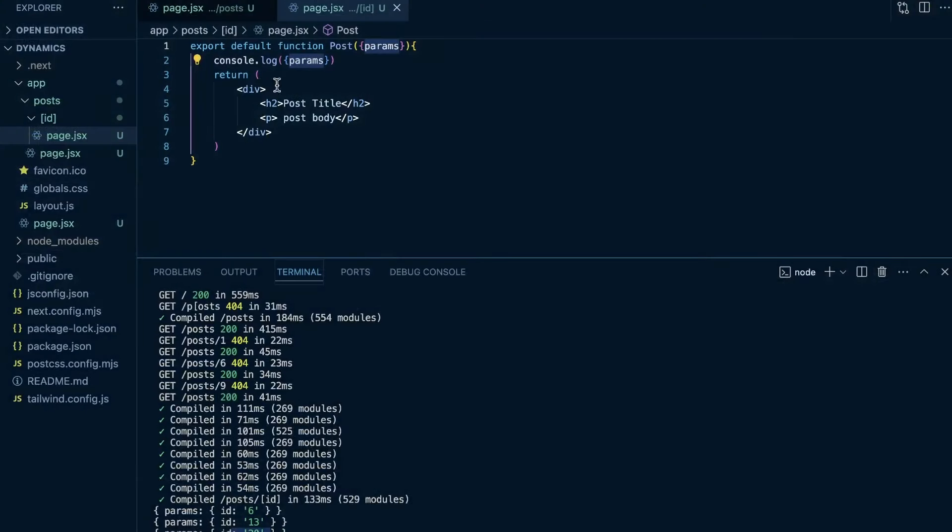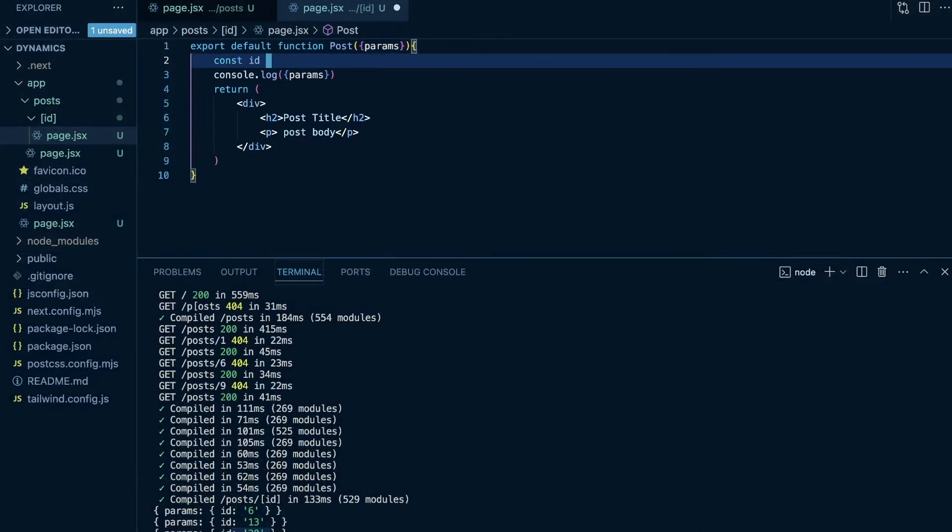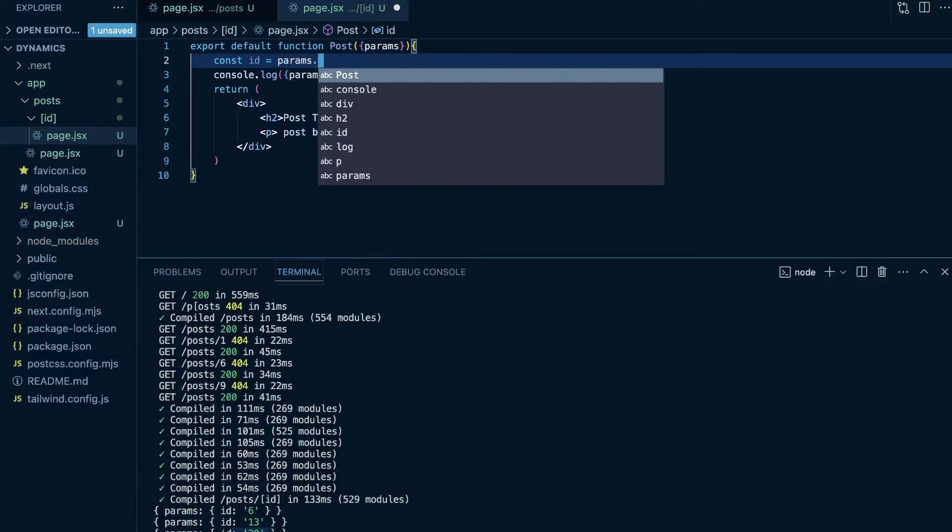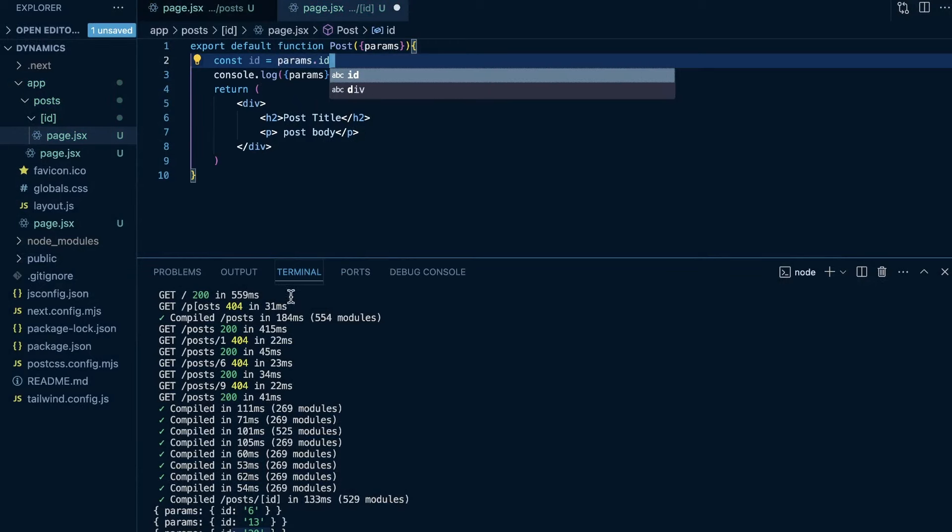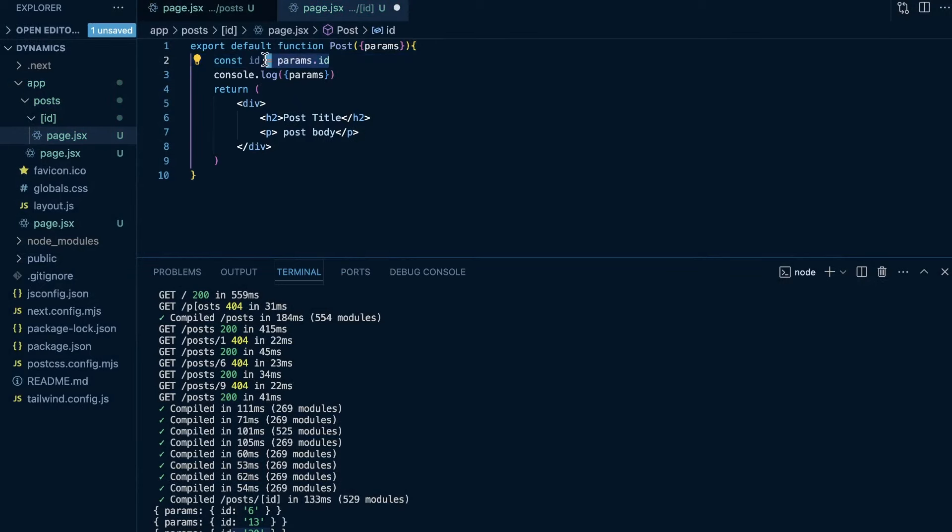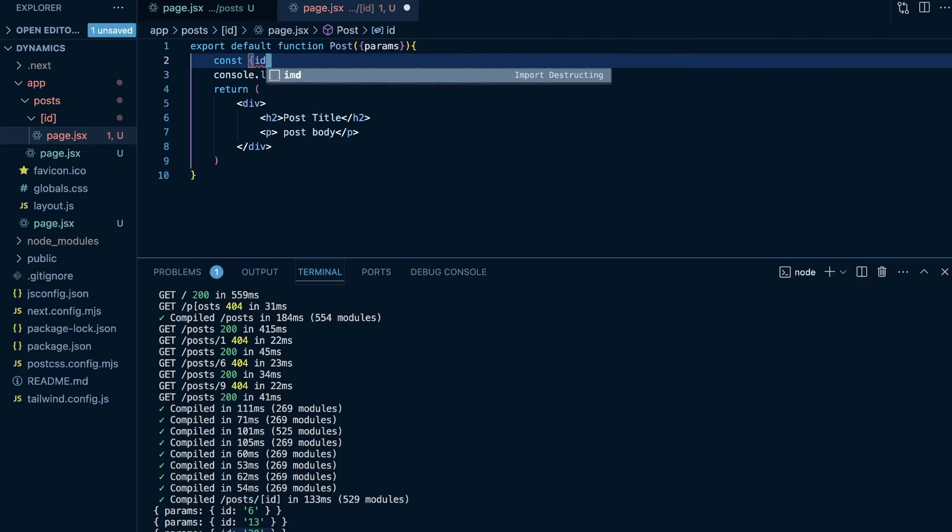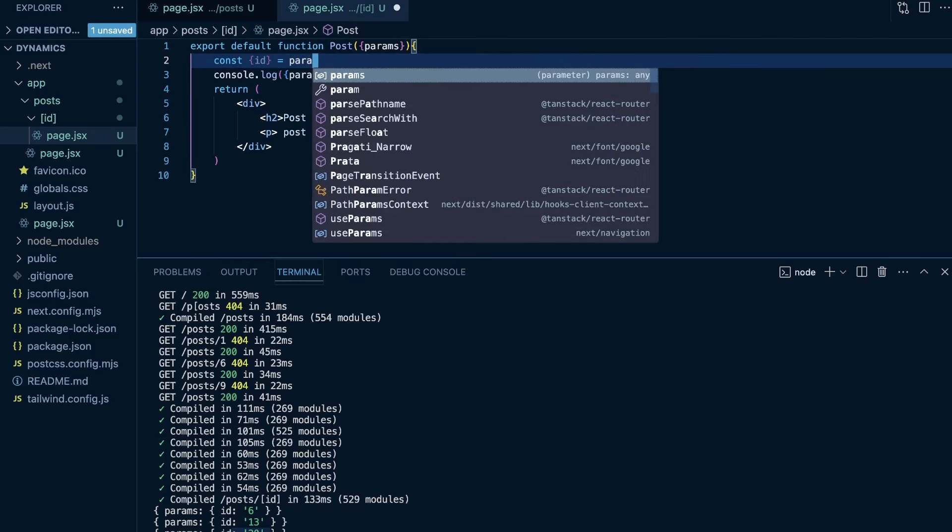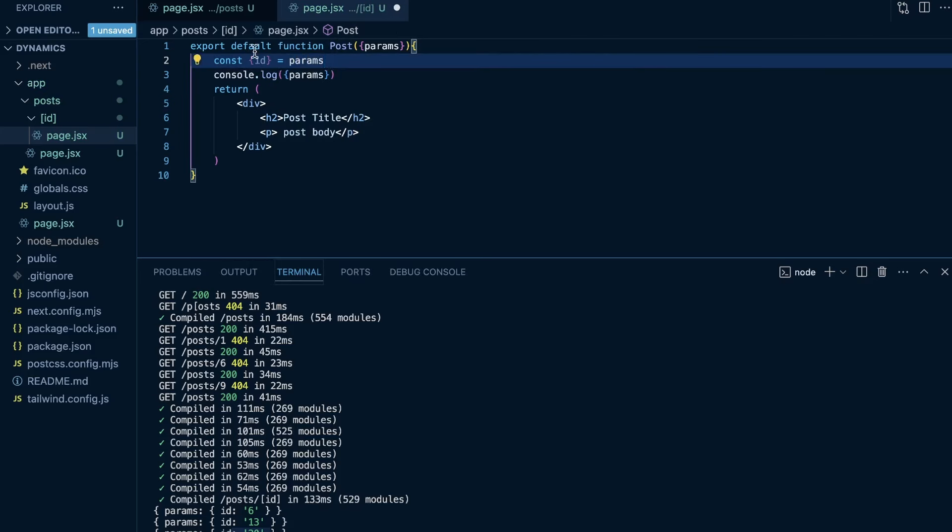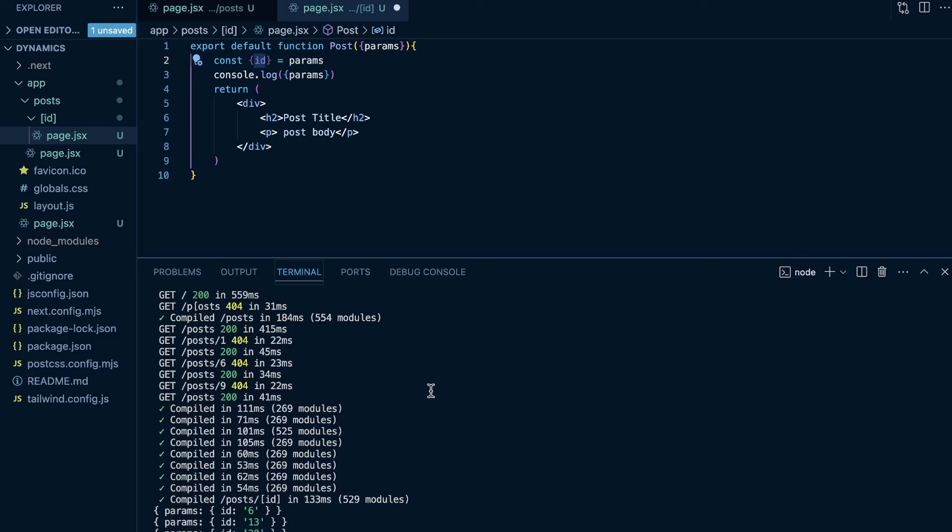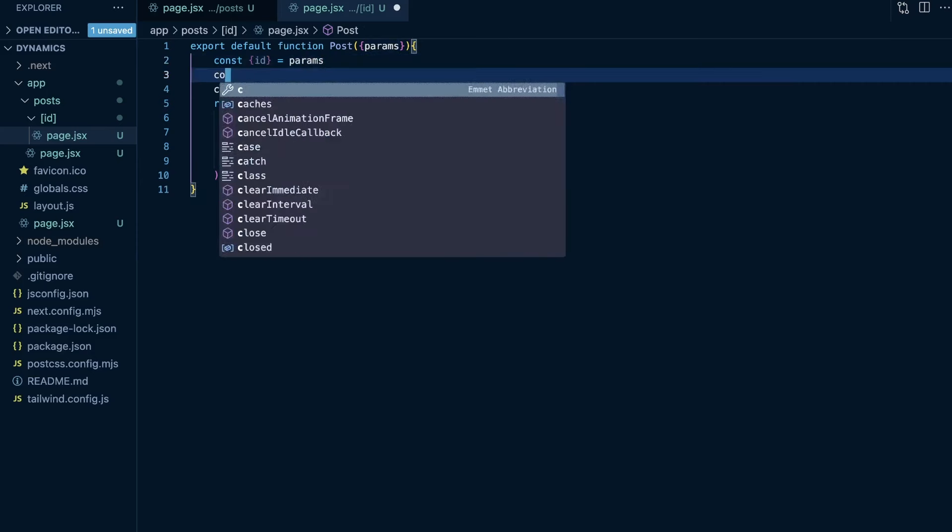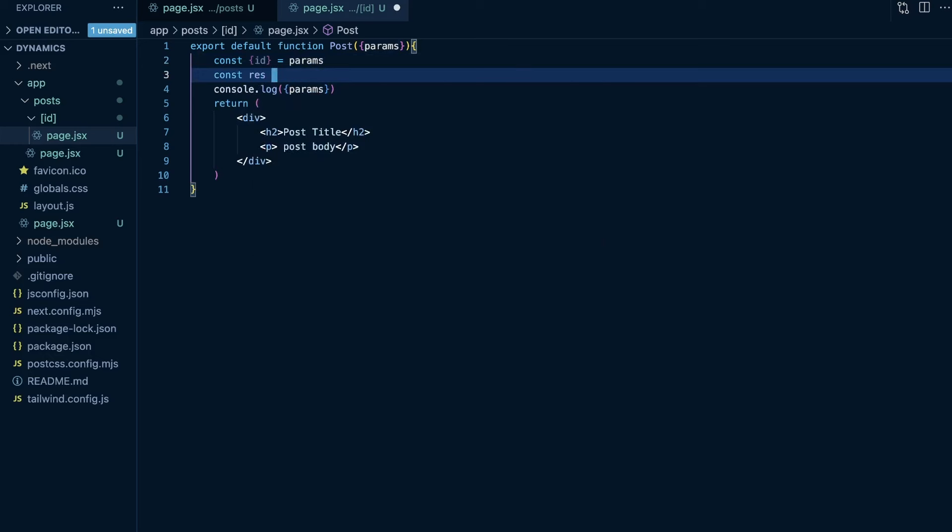So now with that, we can say const ID is equal to params dot ID, or maybe even better is we can destructure ID from the params object. And now we should have the ID of our post. So with that ID, we can now make a request to our JSON placeholder API to actually get the desired post.